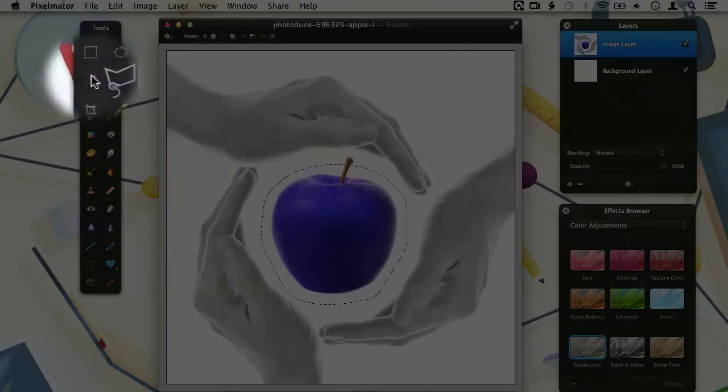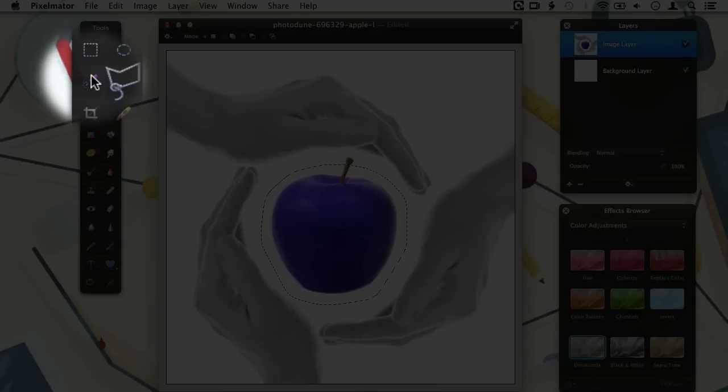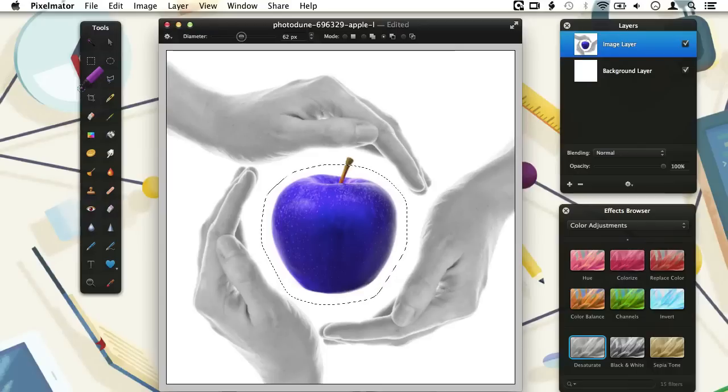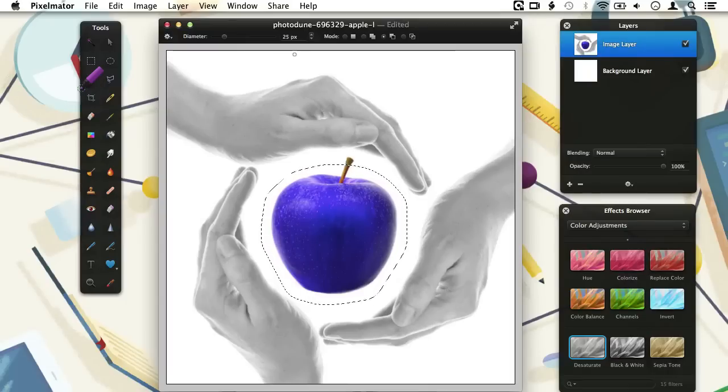It's called the Paint Selection tool and can be found over here in the tools palette. Our mouse pointer changes to a circle. The diameter of the circle can be adjusted in the tool options bar. This can be safely set to a size that is smaller than the stem, so we don't accidentally include other parts in our selection.